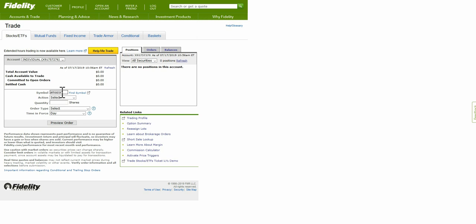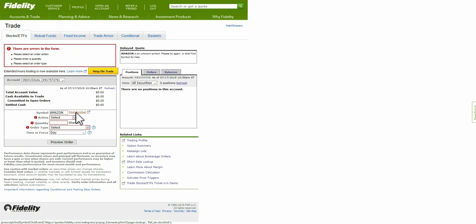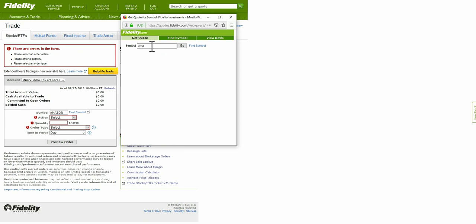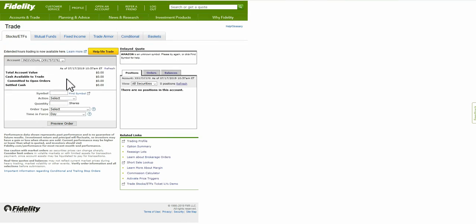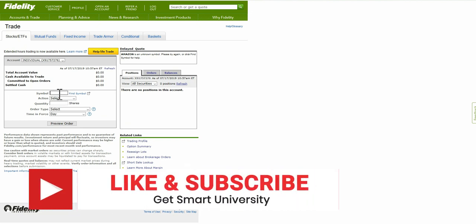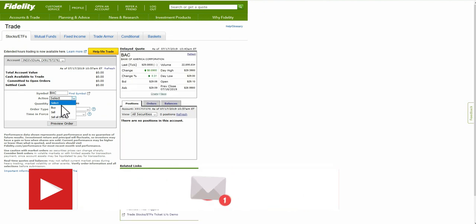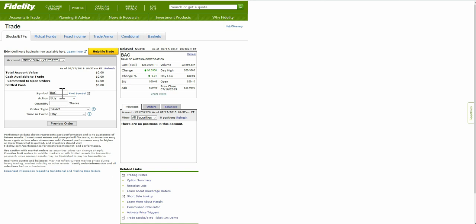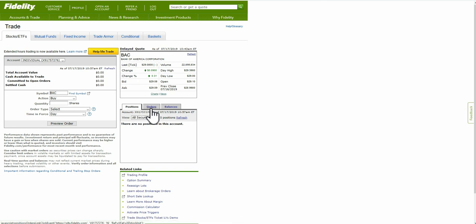You can type in the company name and it will find the symbol for you. So here's the screen where you can actually choose to invest and buy, just like any other platform. You add the symbol, select the action — buy — then add your shares. I'm using Bank of America as an example, not as a suggestion. Once you put that in, it gives you the current price and information, and you can check charts and news. You can also see your positions, orders, and balances on this screen.